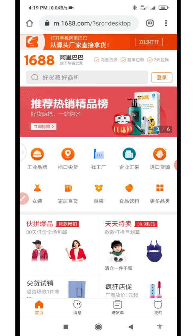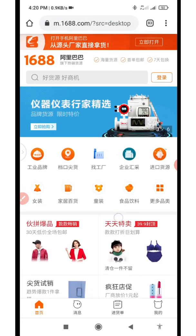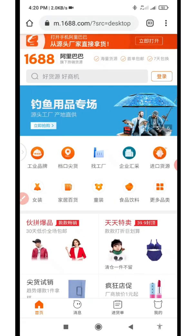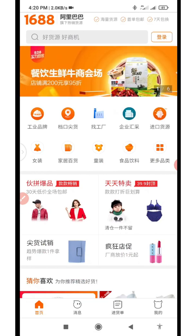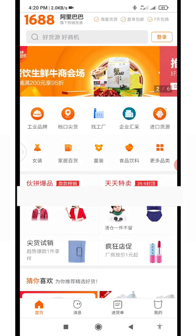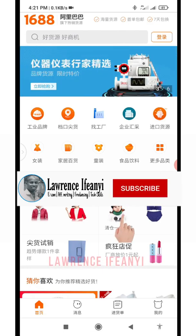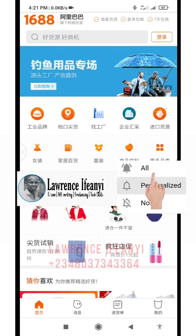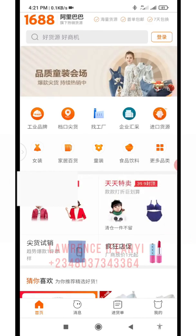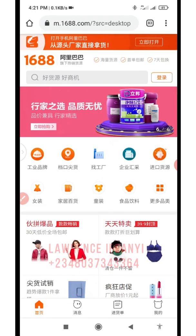Before I dive into the video, in case you're just coming across my channel for the first time, I'm Laurence by name. I do entrepreneurship videos on how to make money online — e-commerce, affiliate marketing, freelancing with digital skills. If you're interested in this kind of content, please subscribe by clicking the red subscribe button and turn on the notification bell so you always get notified when I drop a new video.